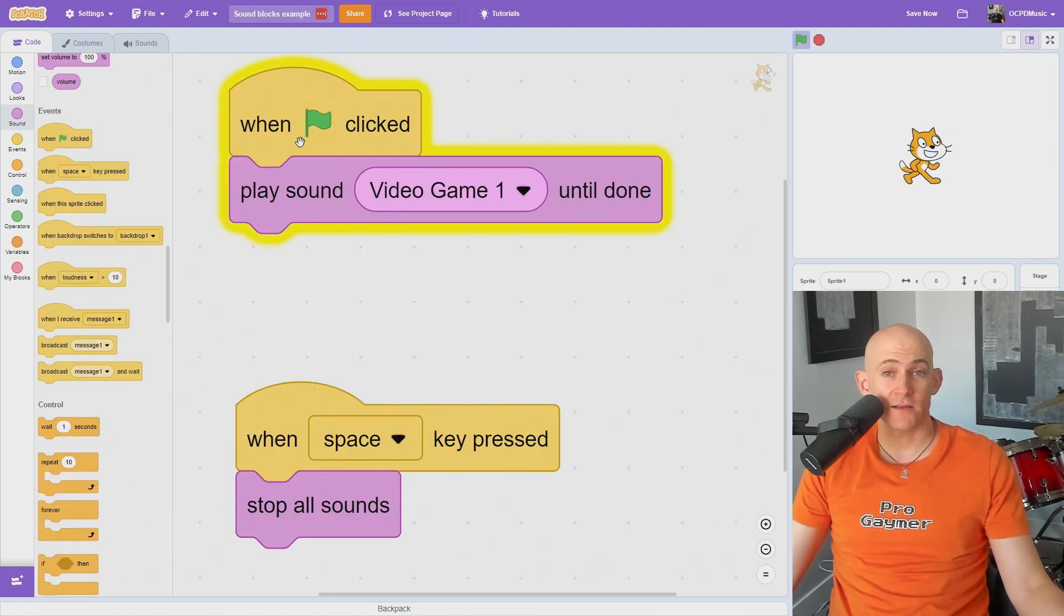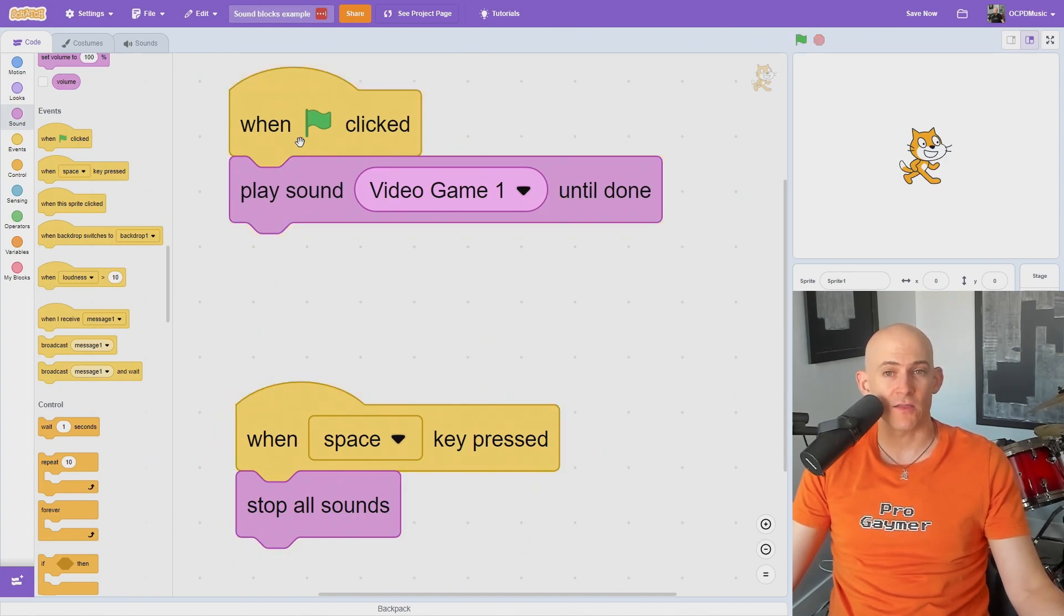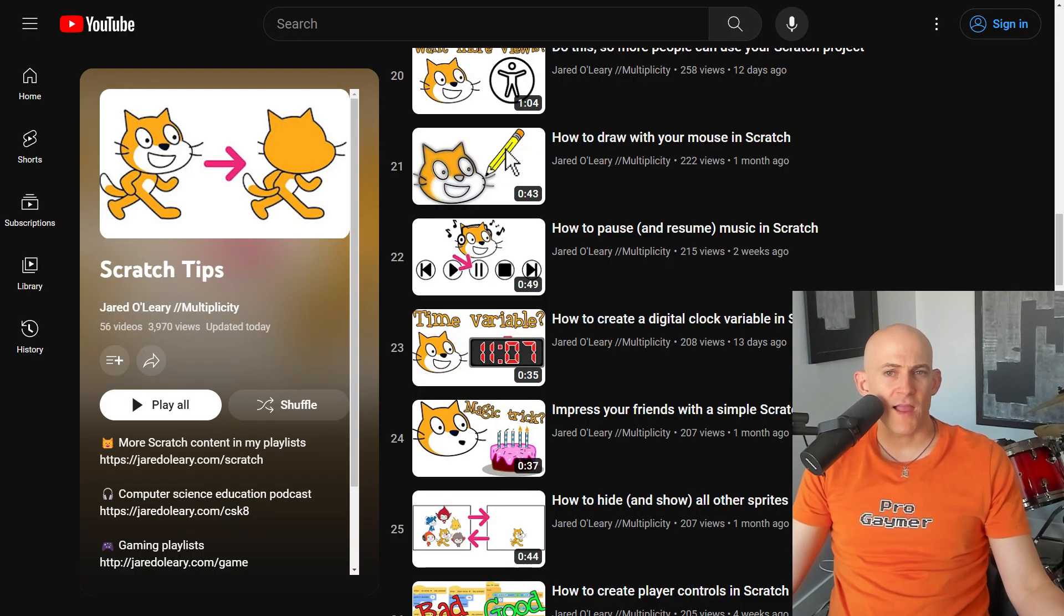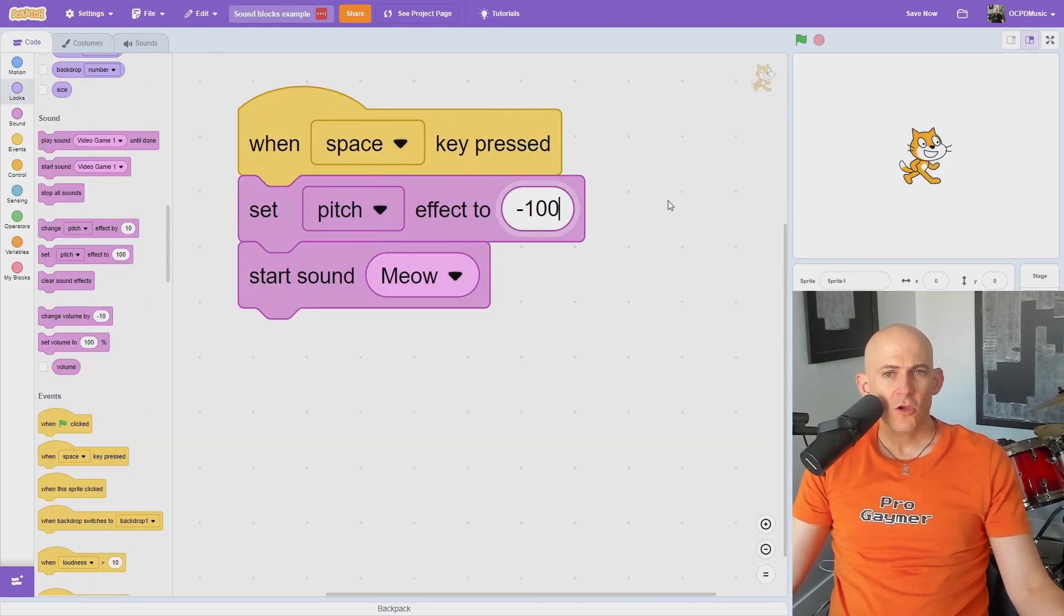The Stop All Sounds block does what it says, but if you start the sound again, it'll start from the beginning, rather than resuming as if it was paused. There's a way to pause sounds, but I talk about that in another video in my Scratch playlist.